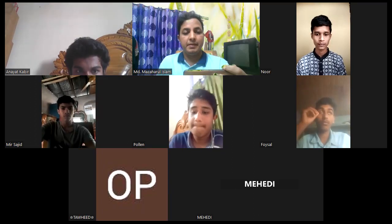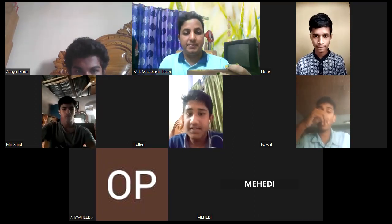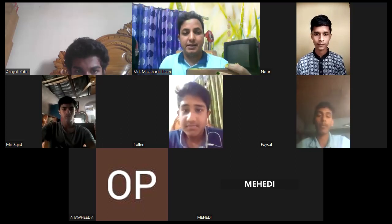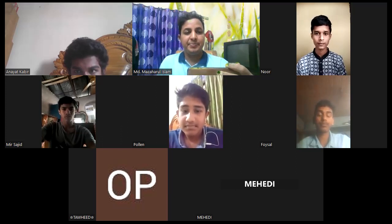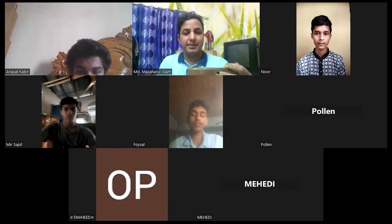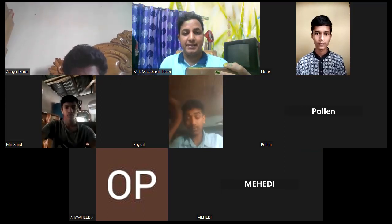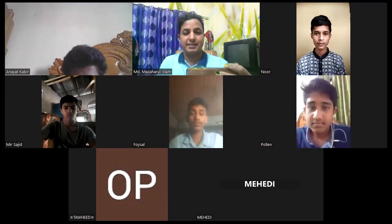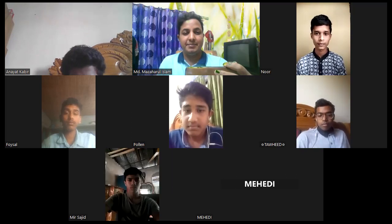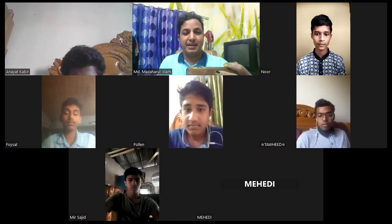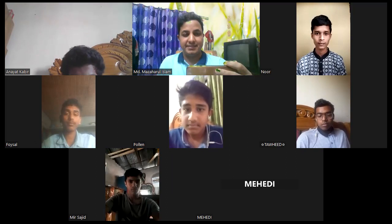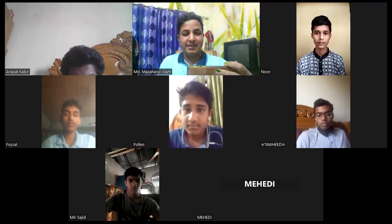Thank you, Polin. You have excellently described this topic. And a great example is that right now, we are connected using ICT. Every student, including me, we are connected from different places — but at this moment, we are connected.